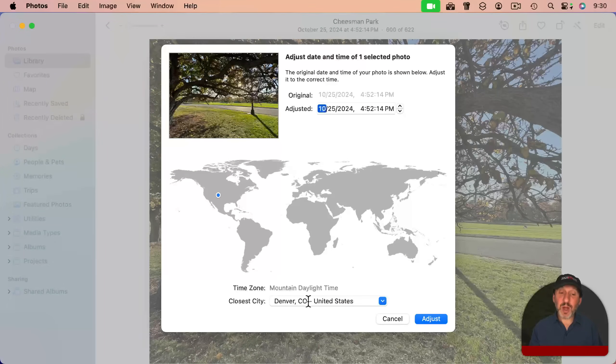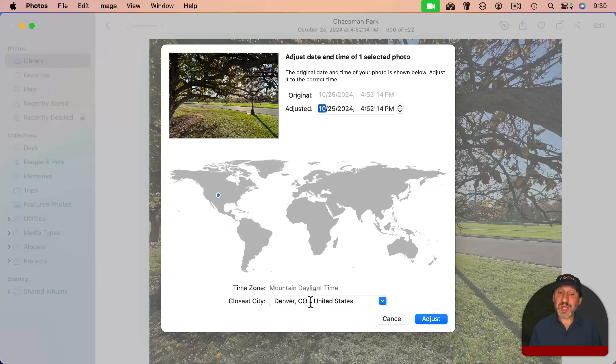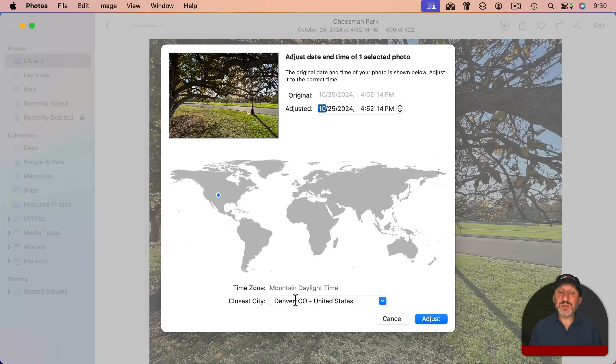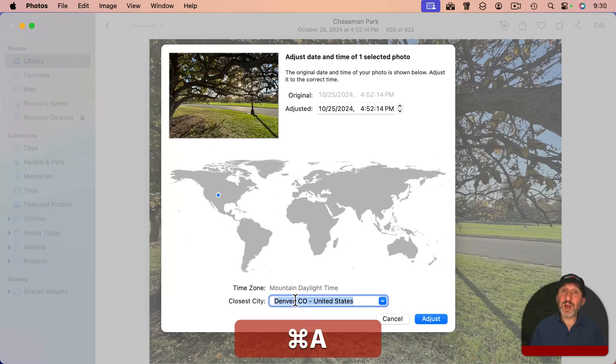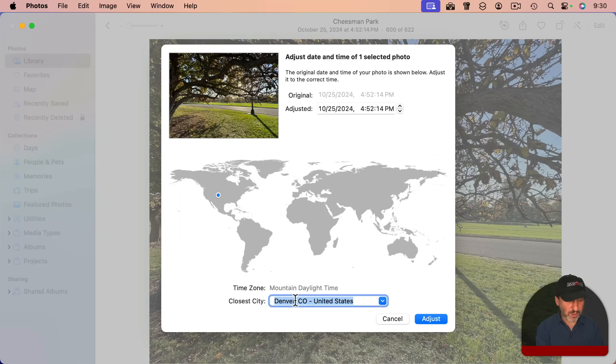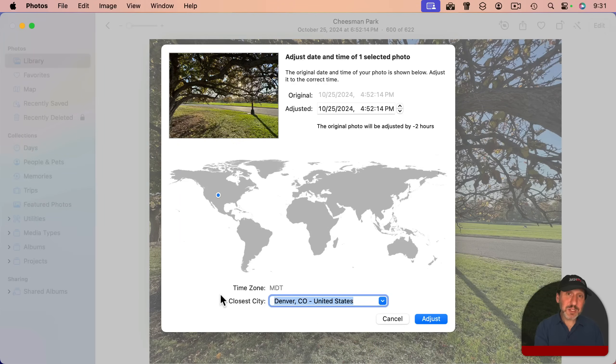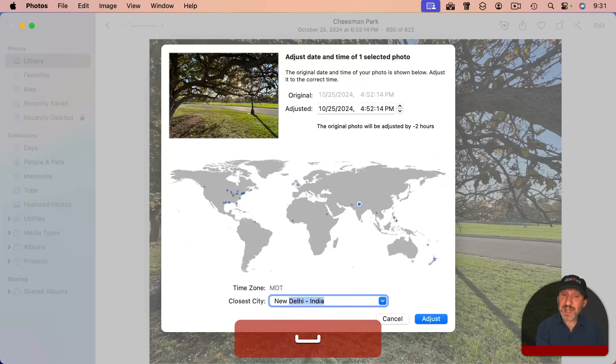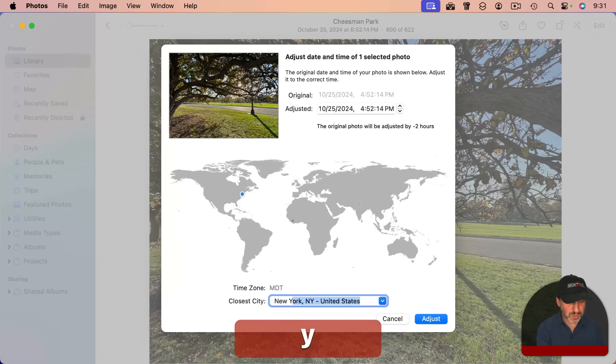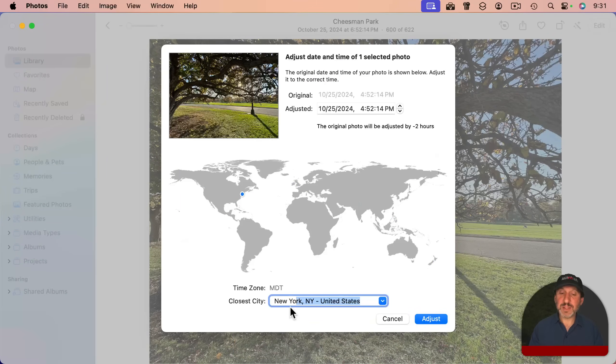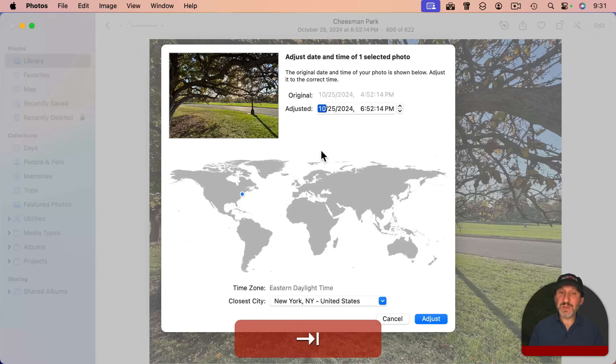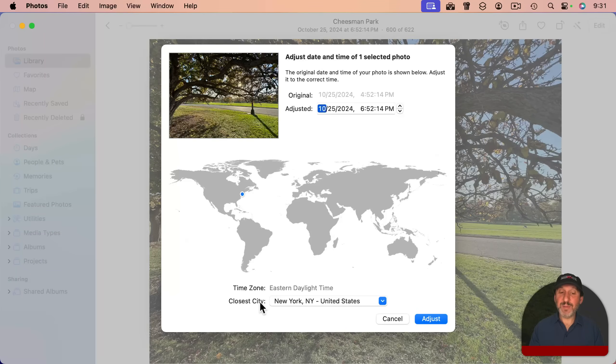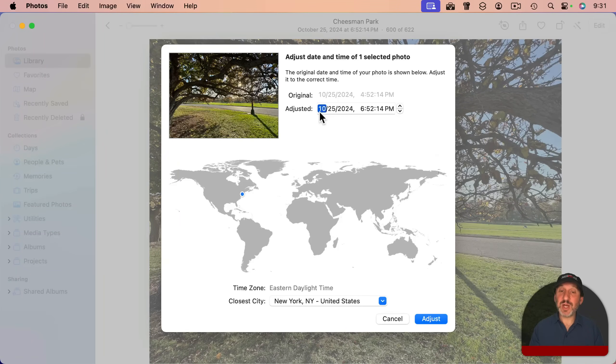In most cases, what you probably want to do is change the time zone. To do that, just search for a location near where you were. So you just type the name of a location. It doesn't have to be the exact location, just something in the same time zone. And you can see here, just by pressing tab to accept this field, it adjusts the time. You see by two hours.